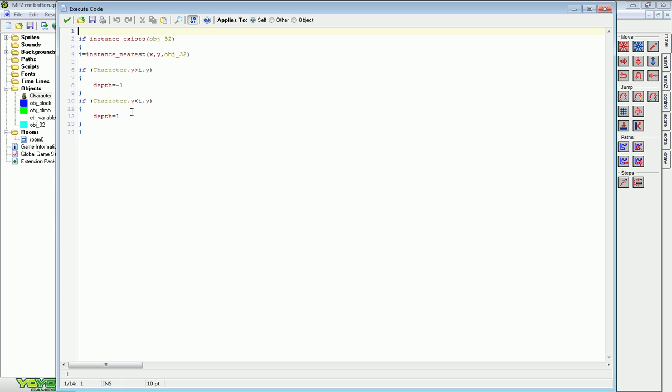And if your y value of character is less than, it's going to set the depth to one. That gives it the order that it's drawn in. And it'll give the effect that we're looking for.